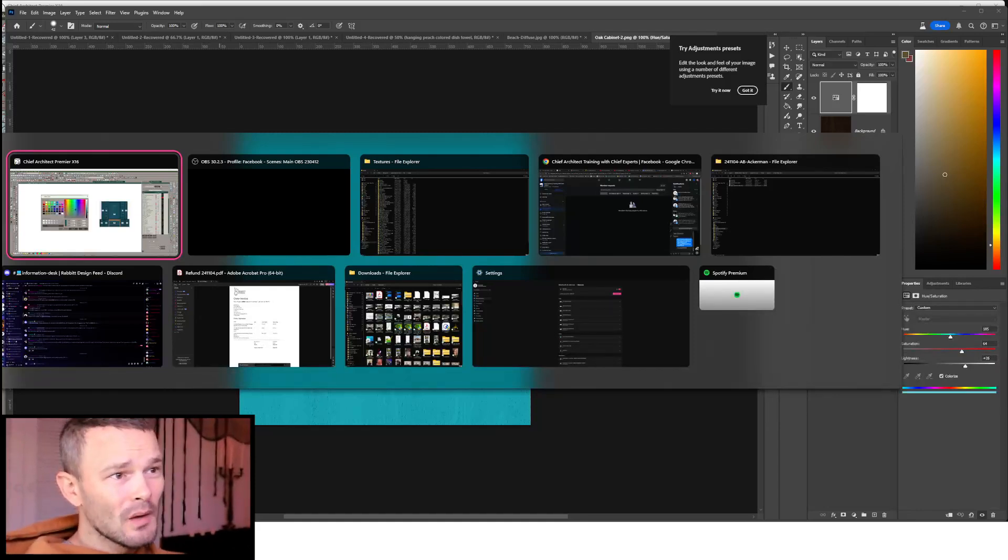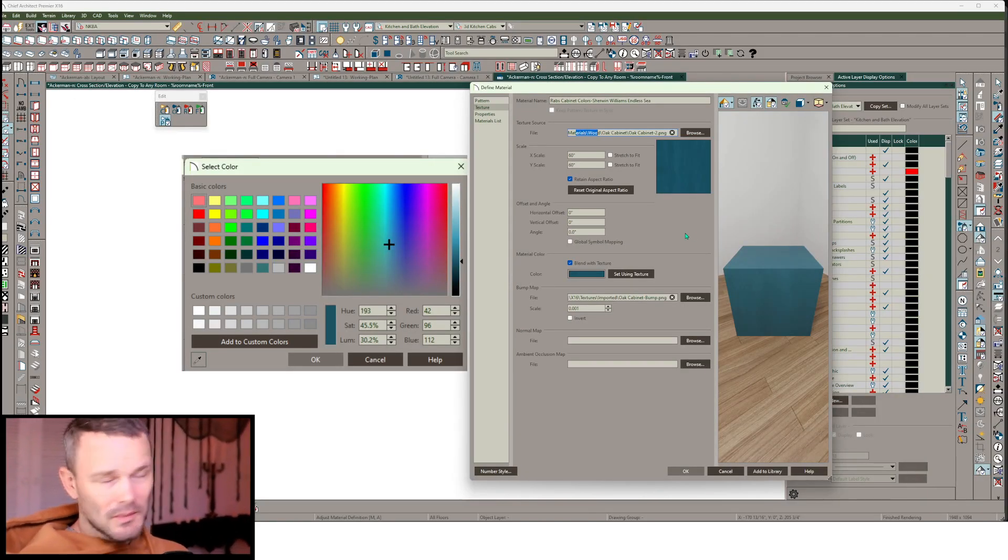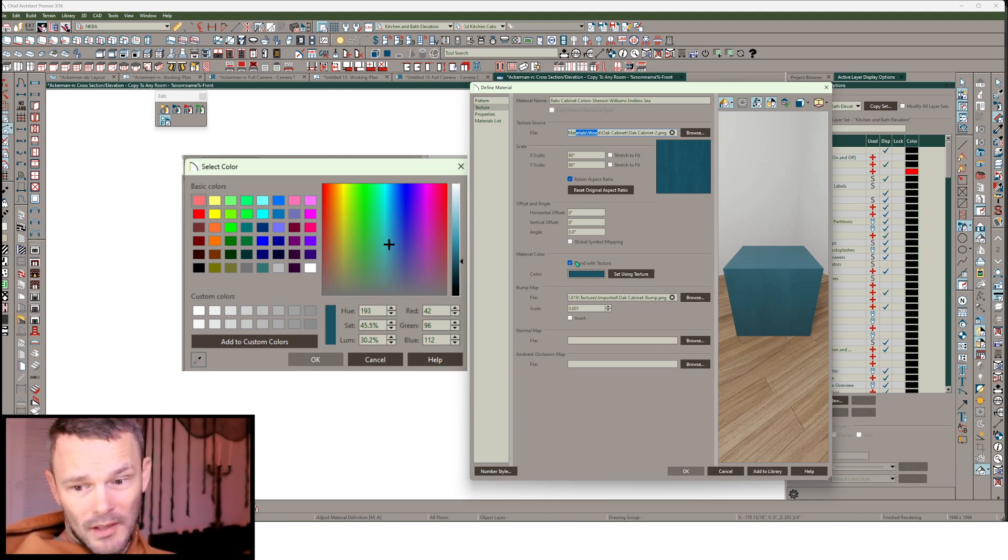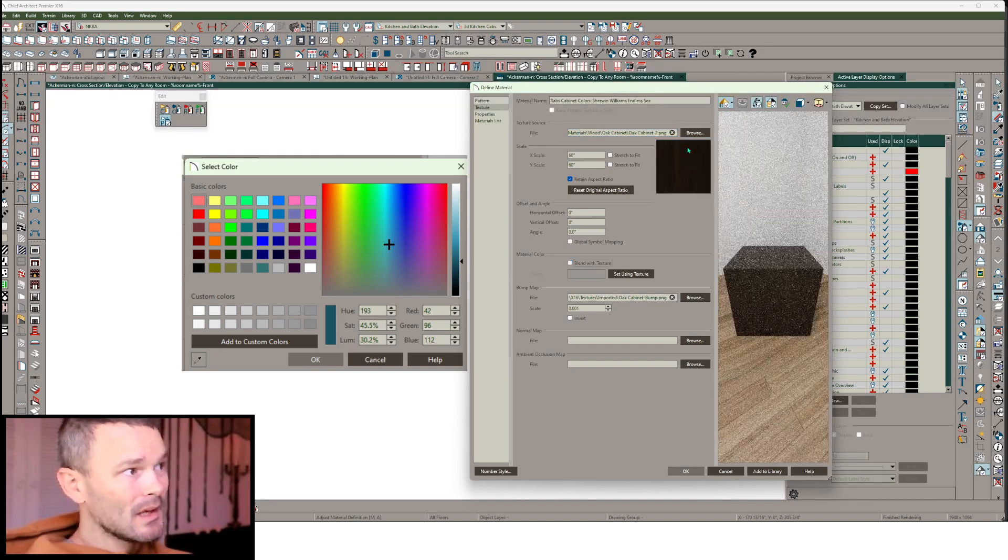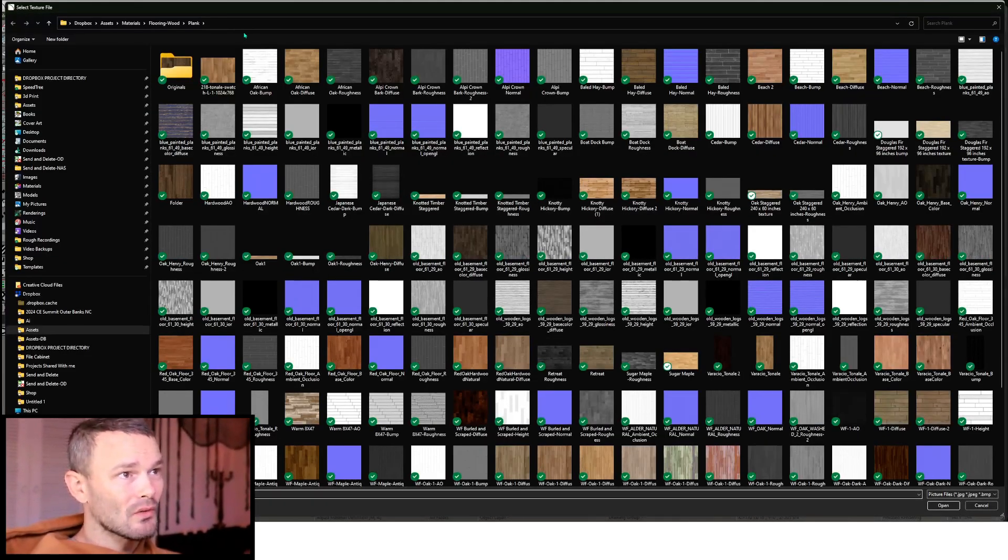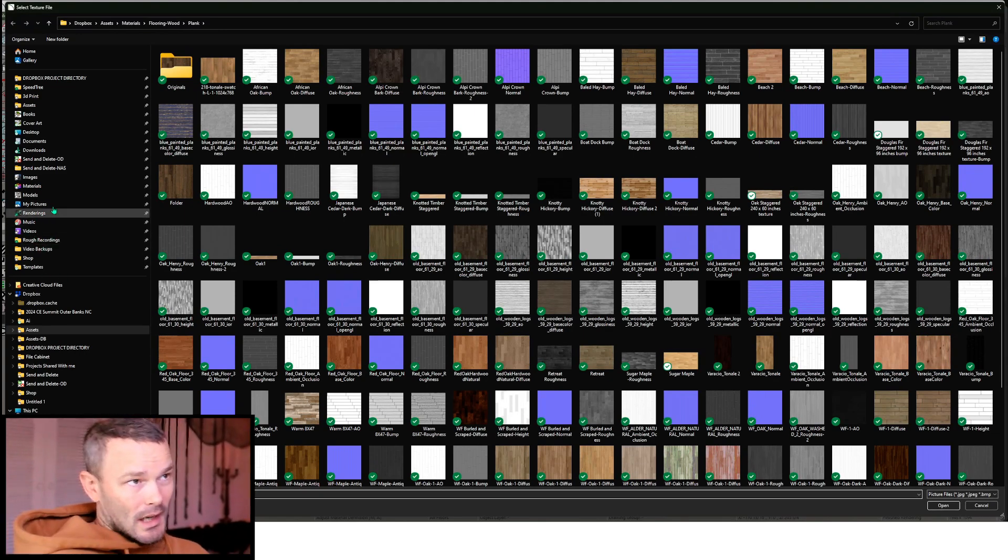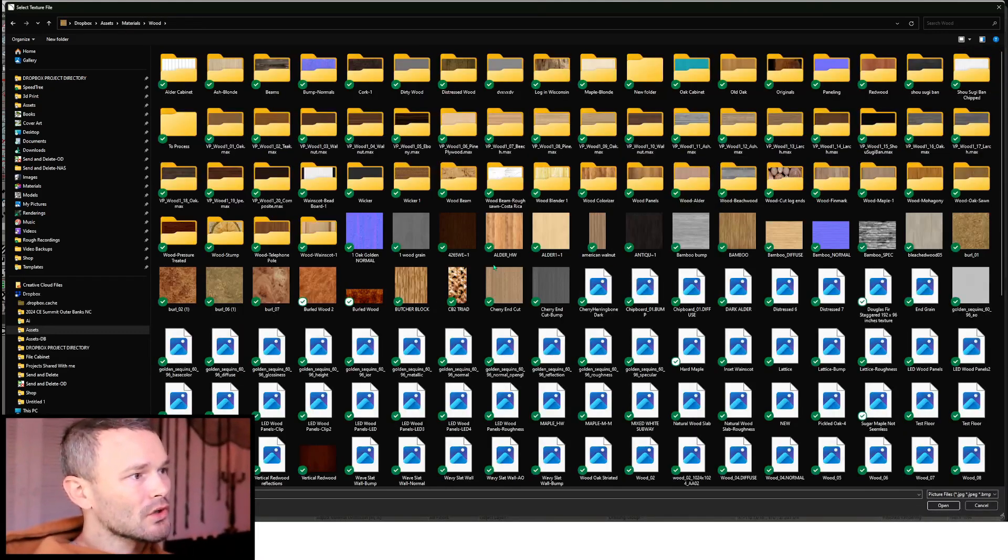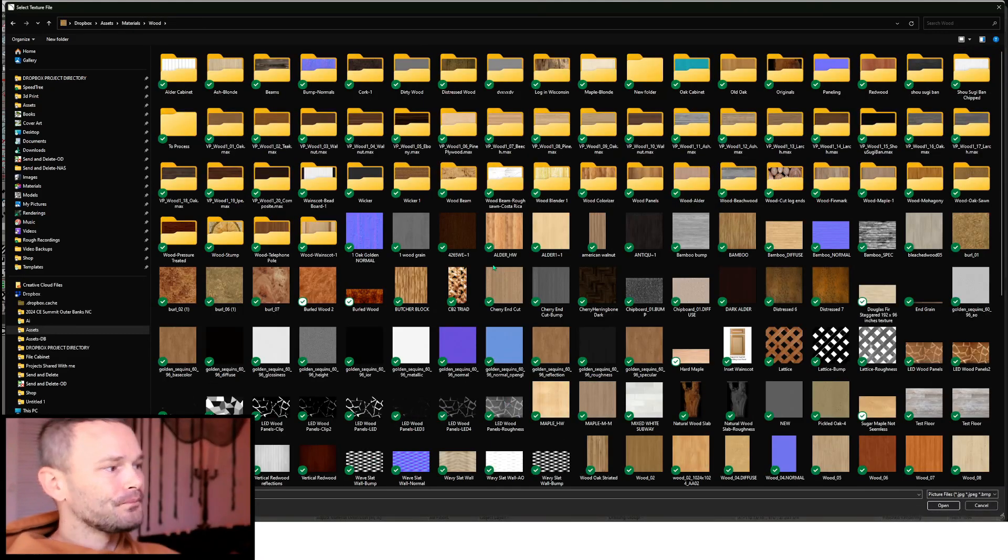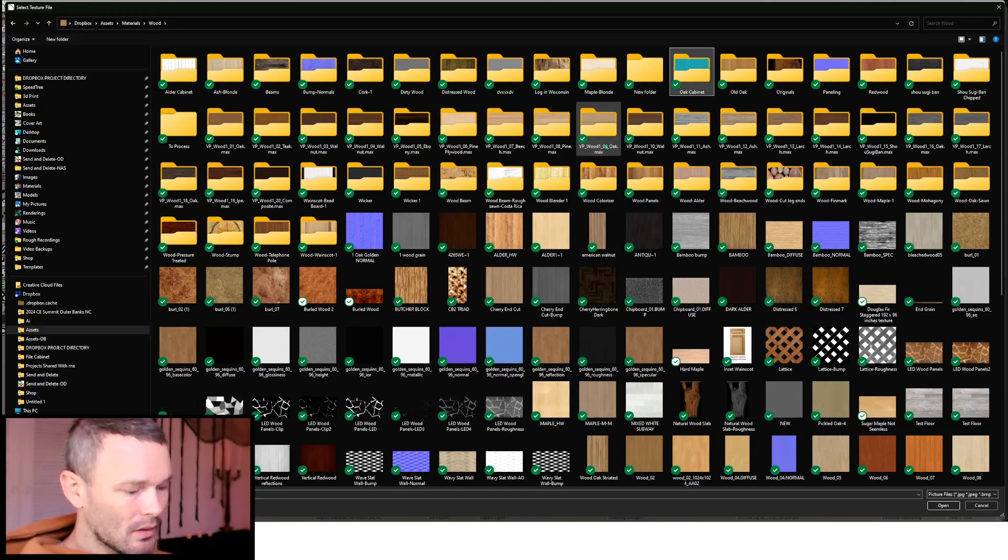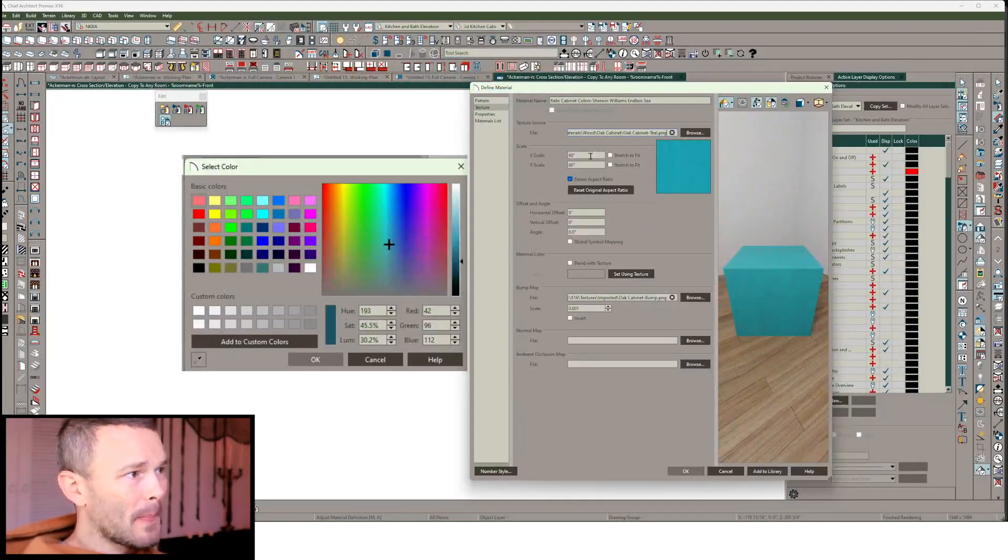So back in Chief Architect, and I didn't quite take the time to get this color right, but I'm going to uncheck blend with texture in this case, because I'm replacing the source. And the source itself carries that color data with it. So show you why this is impactful. Here we go. We're going to get into this, find that same thing, oak cabinet. Find that file.